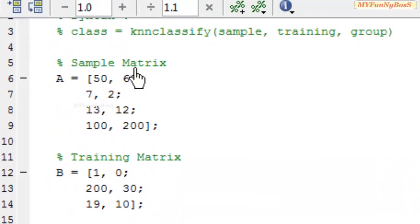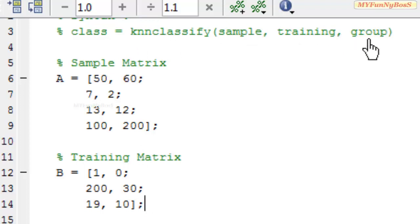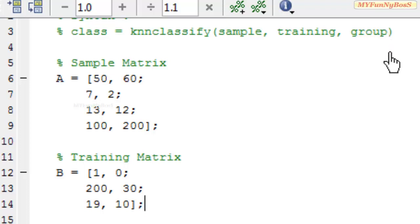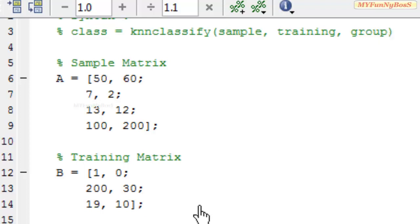The KNN classify function also takes different other arguments such as k, distance, and rule, which I am not going to discuss here. Please explore those to identify more.